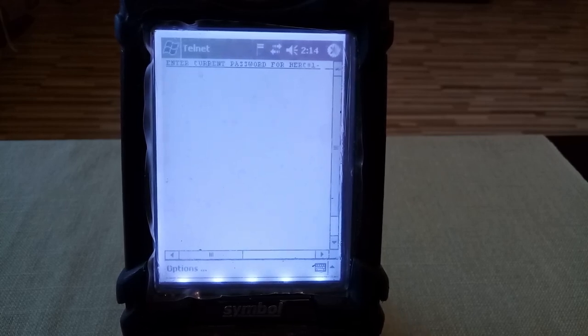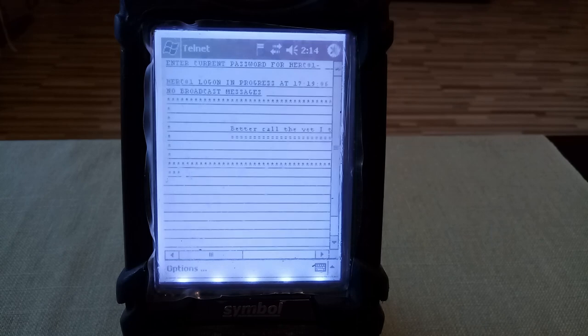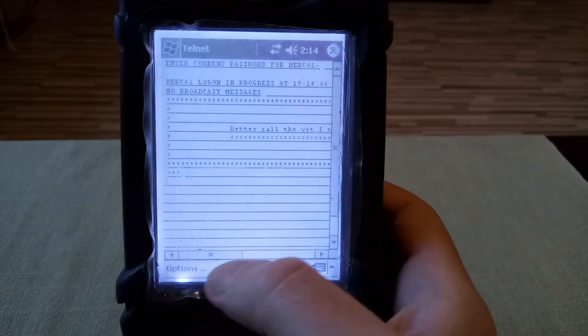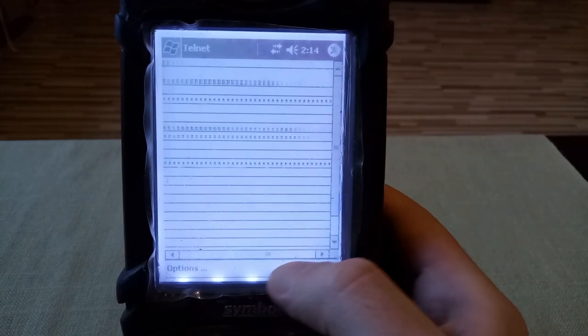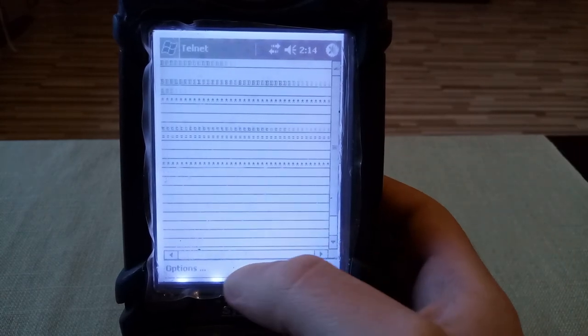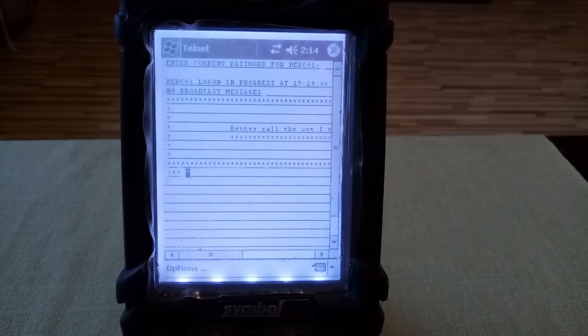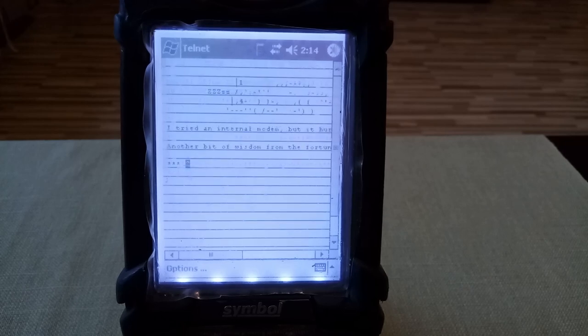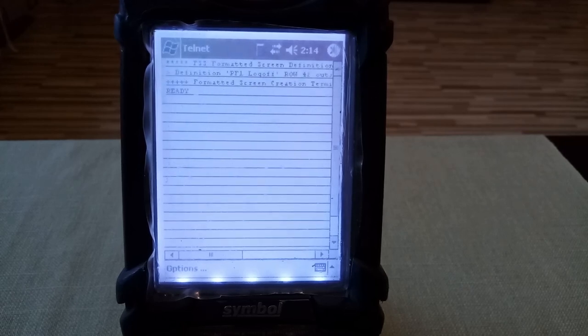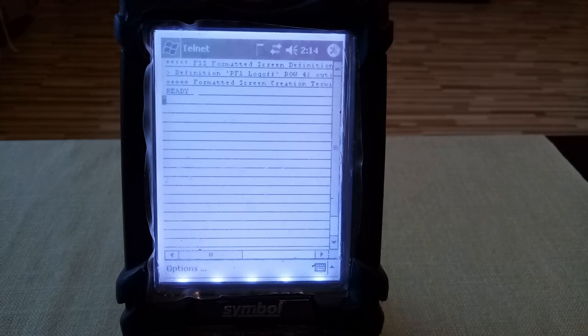And press Enter. Now you can see that we are logged on, we have no broadcast messages, scroll the screen to view it all, press Enter.